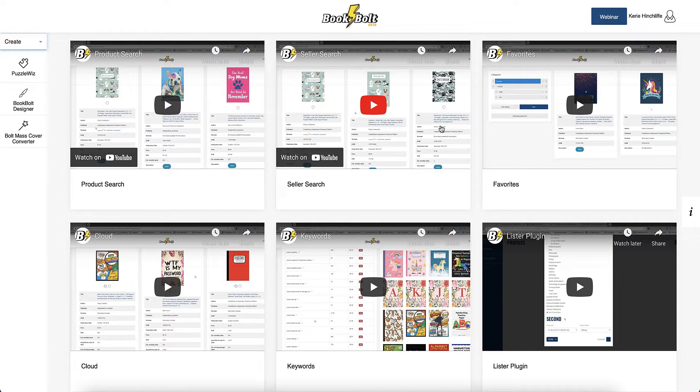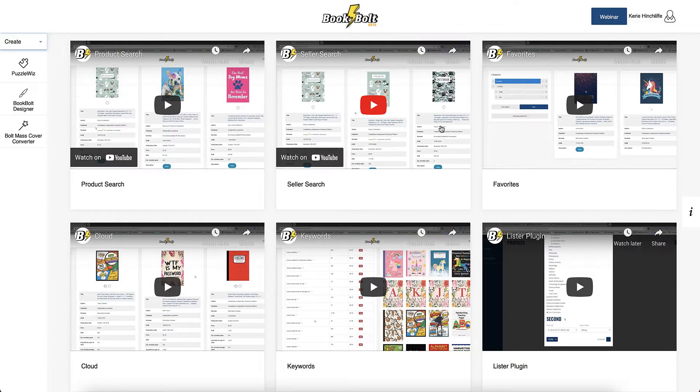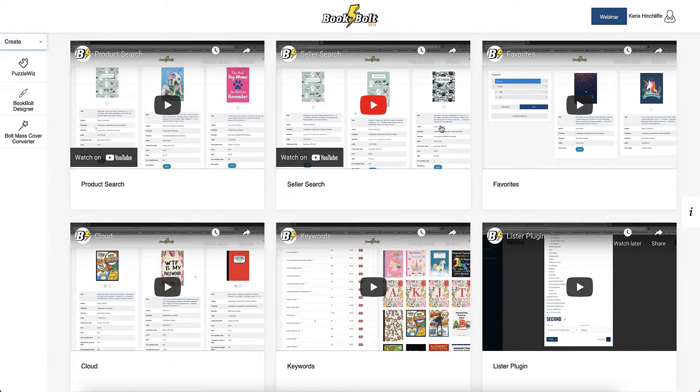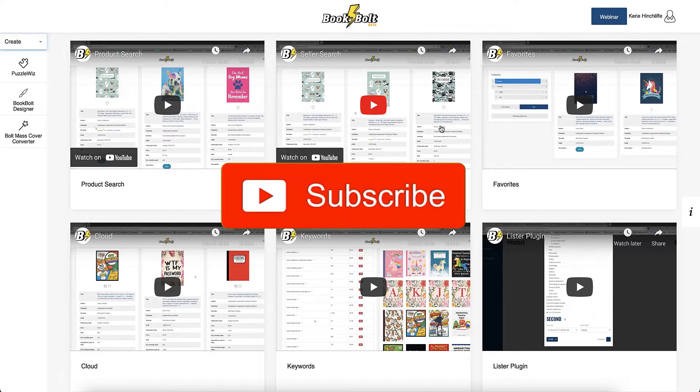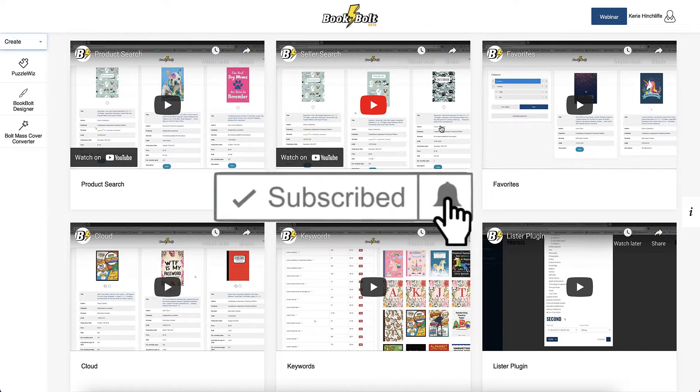Hi, I'm Kerri from Dream Creator Bee, and welcome to my channel where I show you how to make money online with KDP low content books. It's with new training every week, so be sure to hit the big red subscribe button down below to be notified about any other new videos I make.